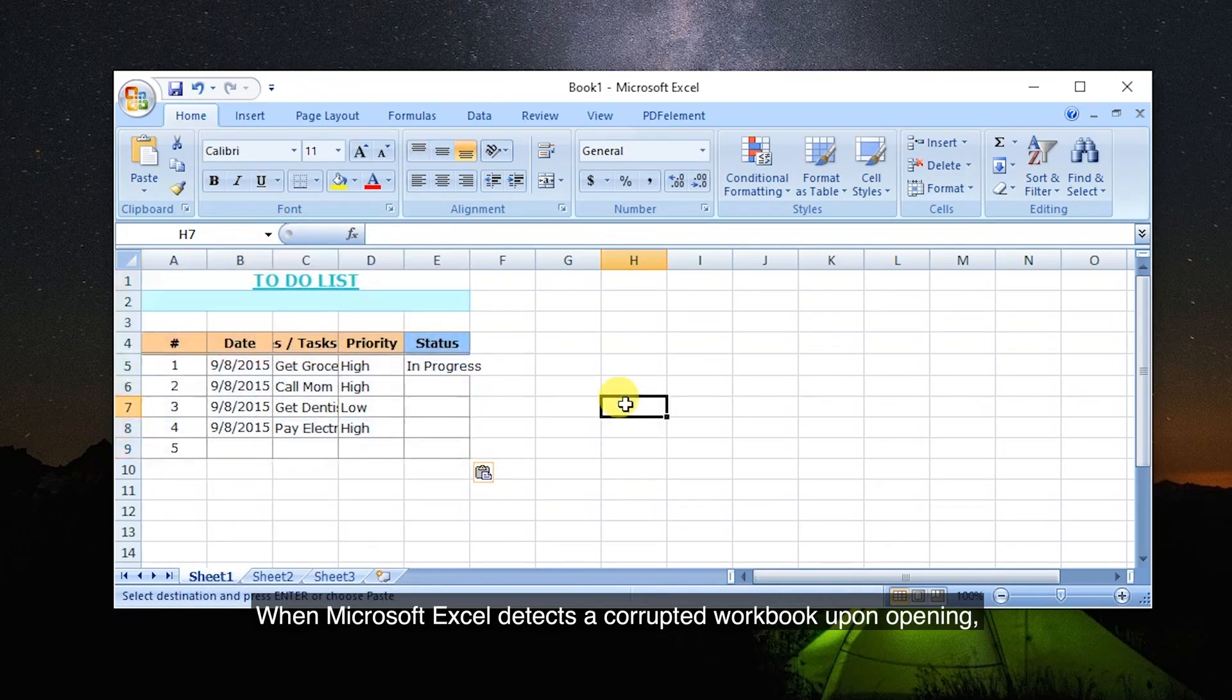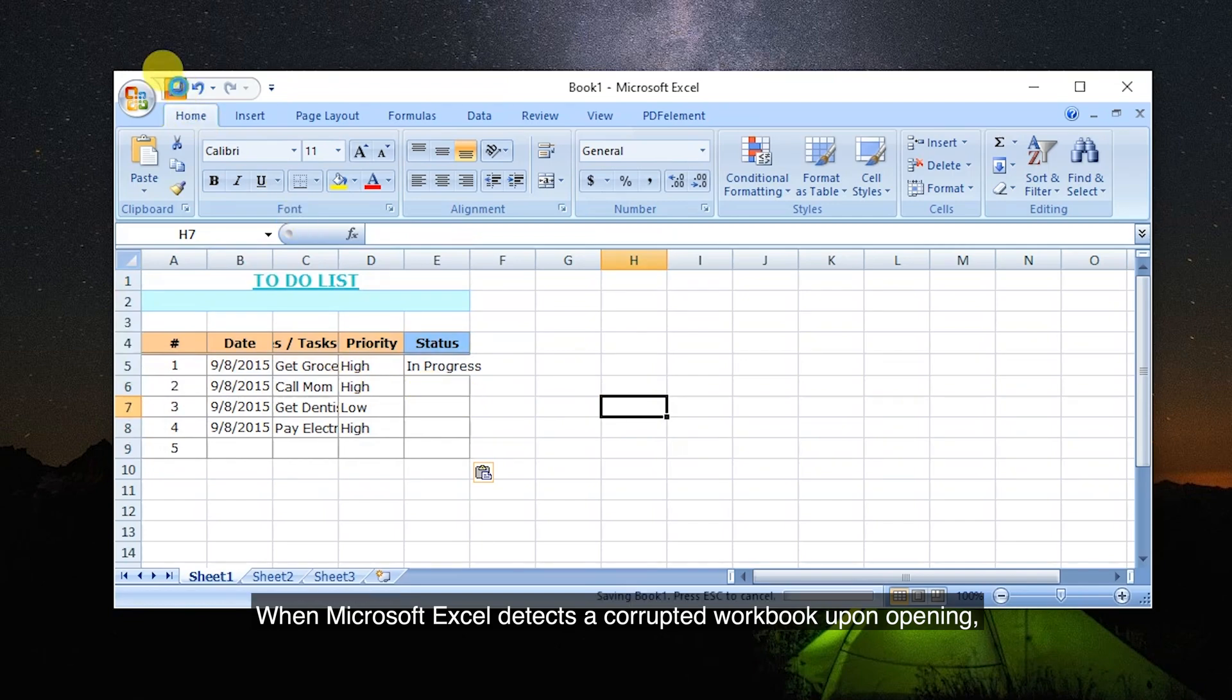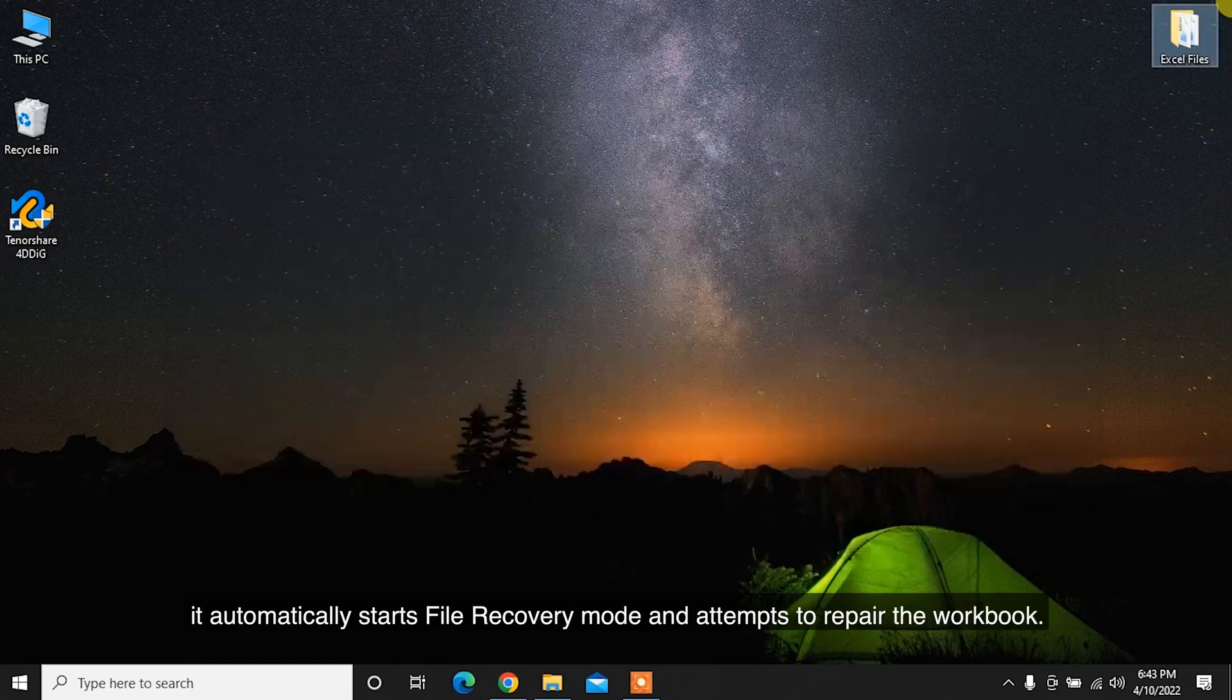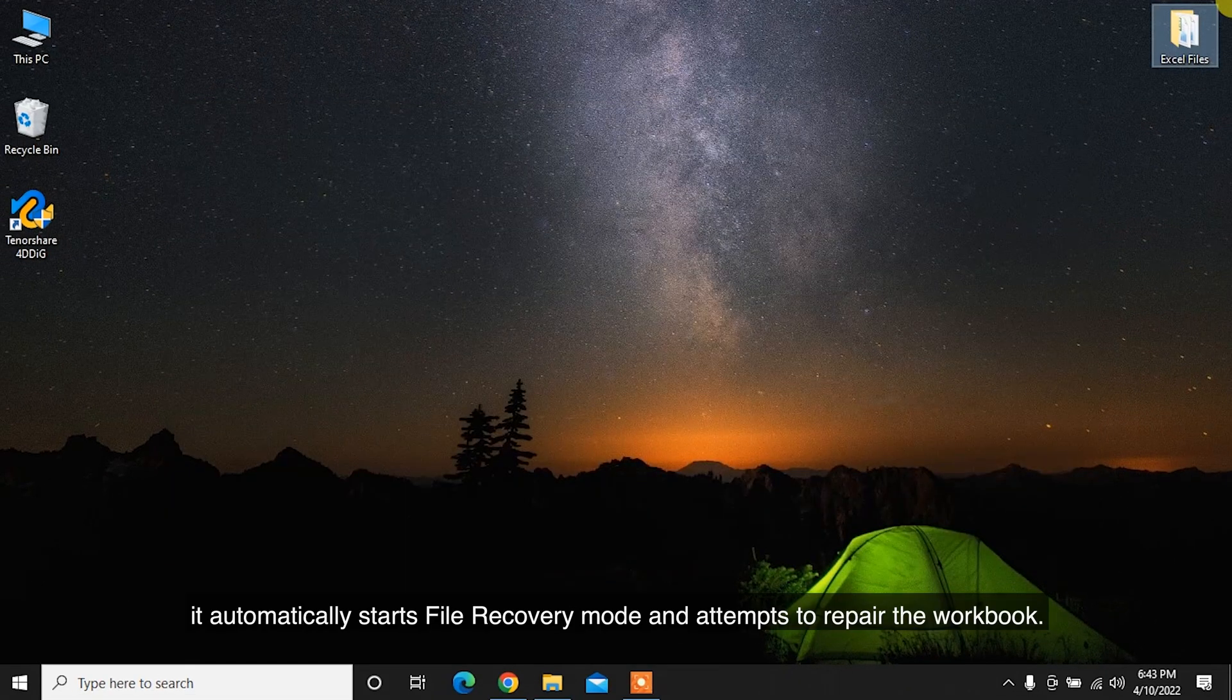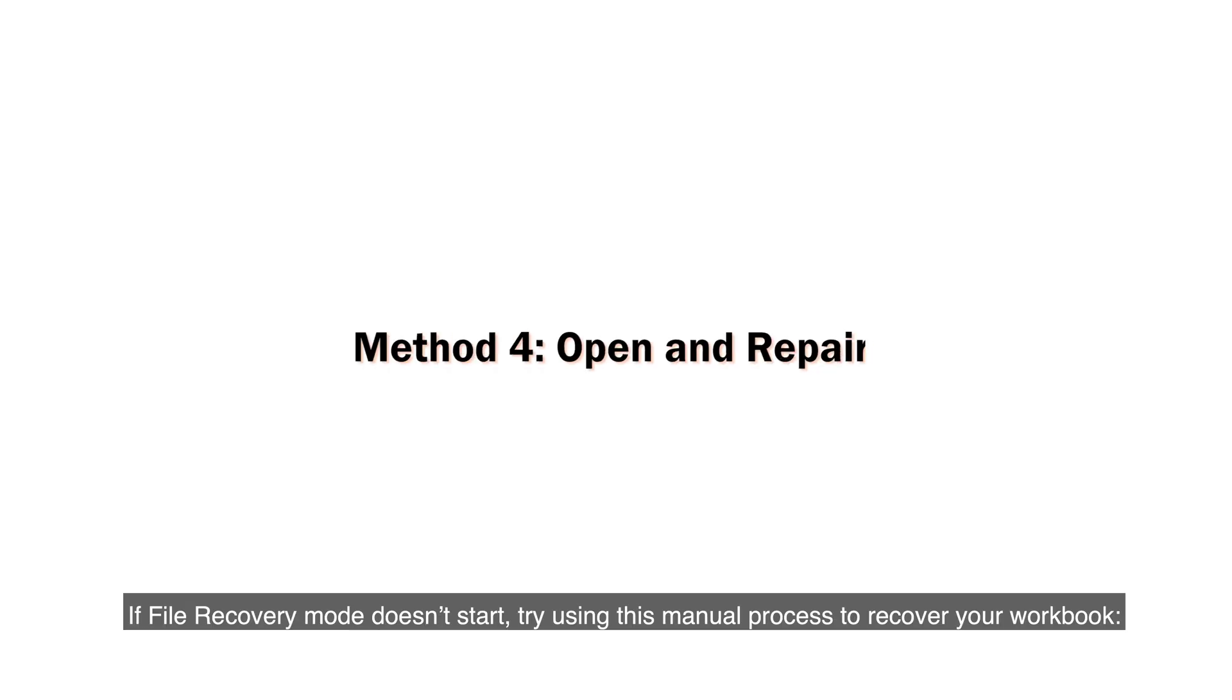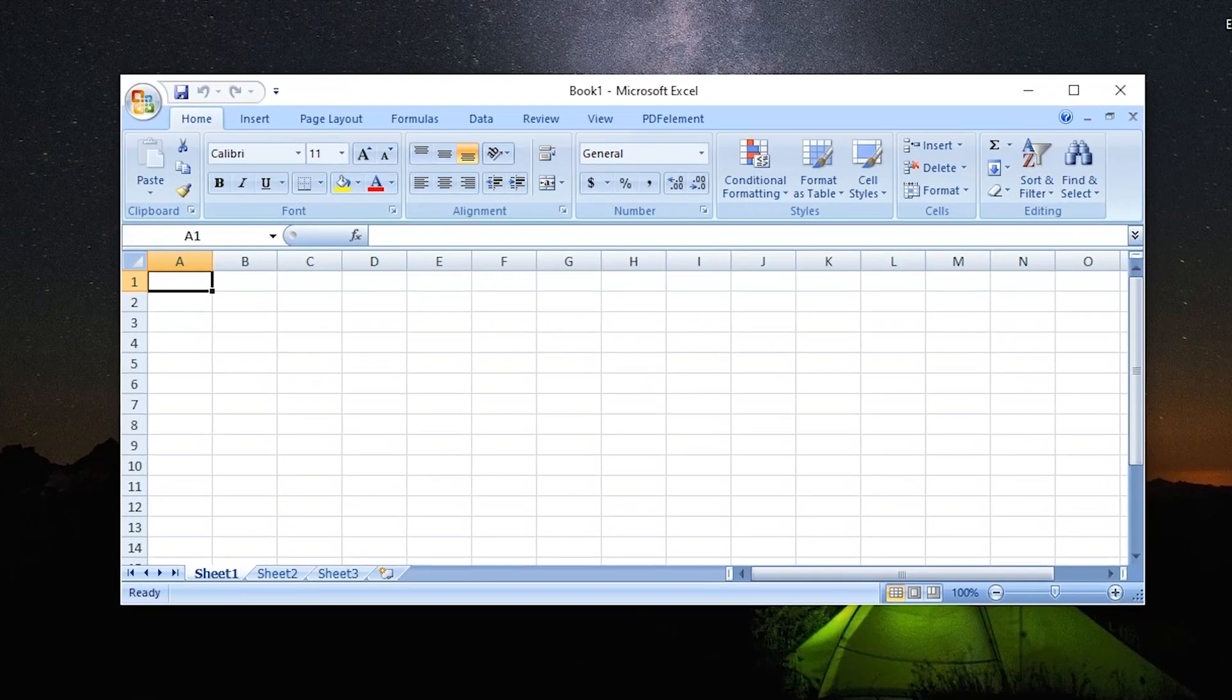When Microsoft Excel detects a corrupted workbook upon opening, it automatically starts file recovery mode and attempts to repair the workbook. If file recovery mode doesn't start, try using this manual process to recover your workbook.